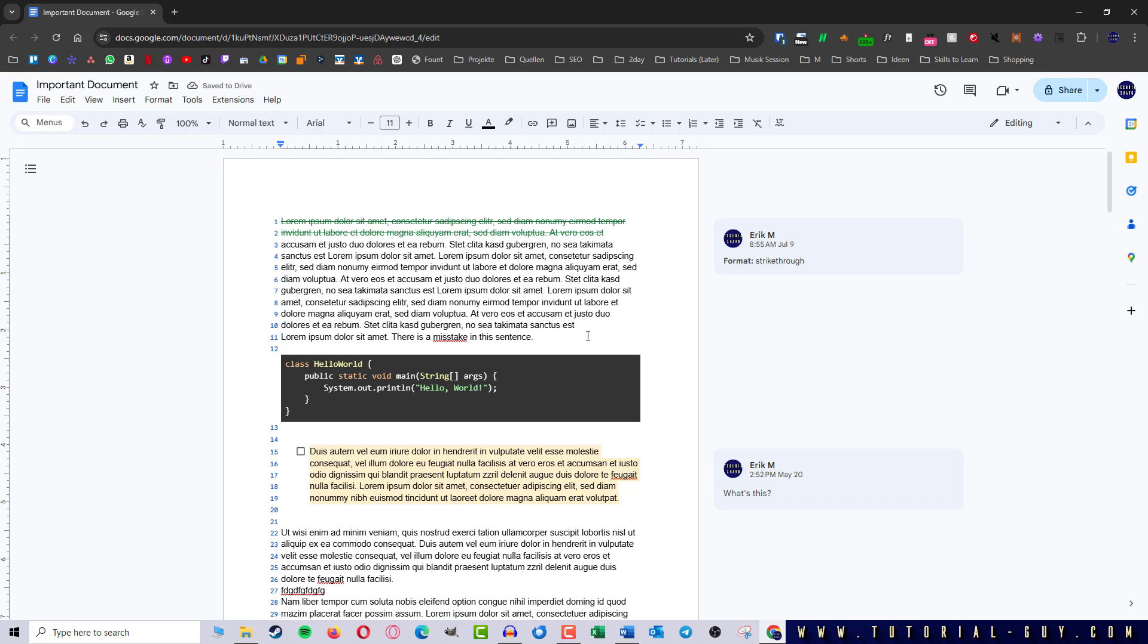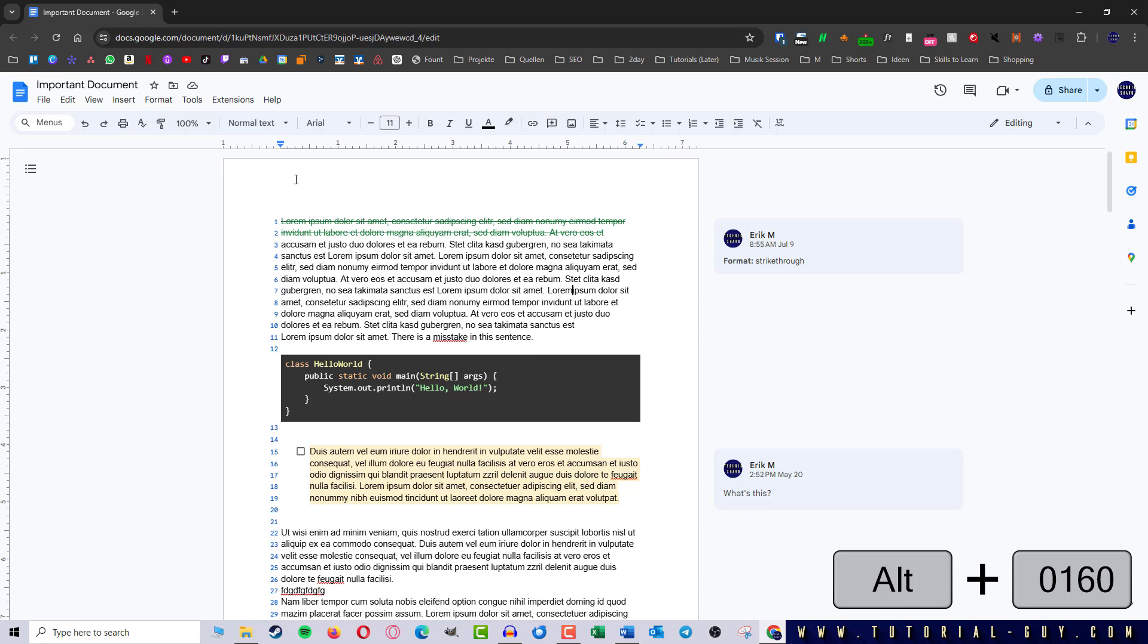But first we have to delete this space. It is important to know that Google Docs itself does not provide a clickable function for a non-breaking space. However, there is a shortcut under Windows with which a non-breaking space can be created that works in all common programs. This shortcut is ALT and 0160.